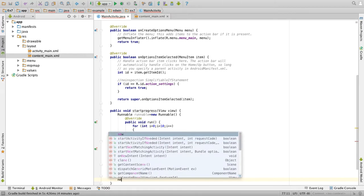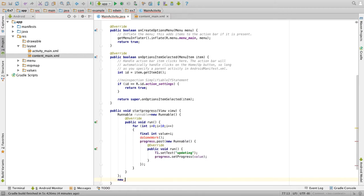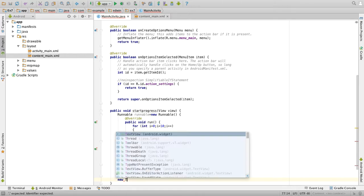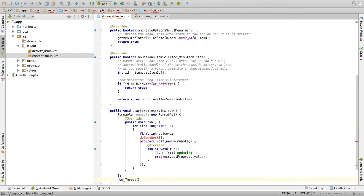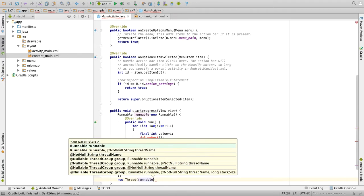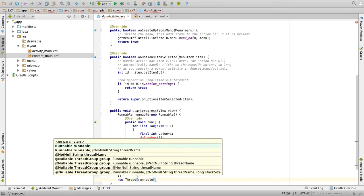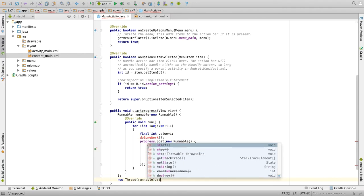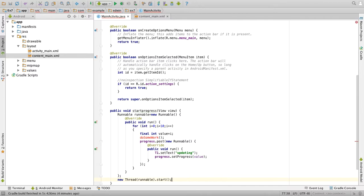Then we will create the thread, new thread of runnable, and start the thread.